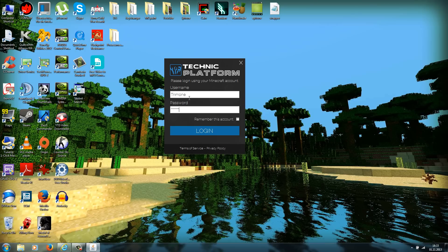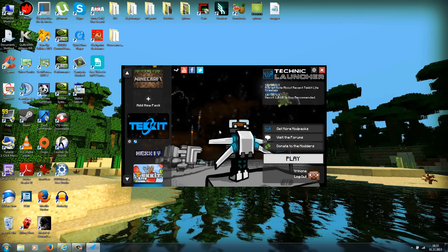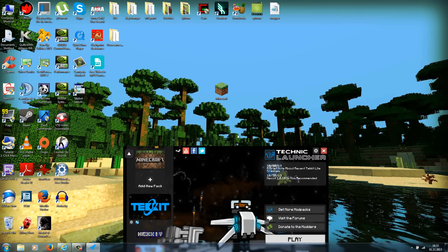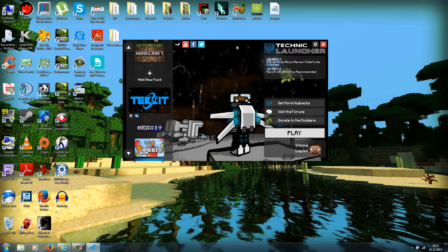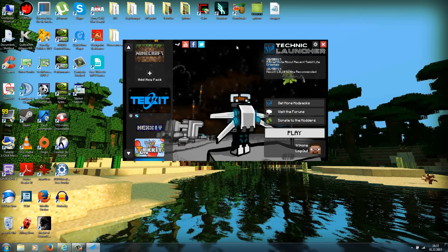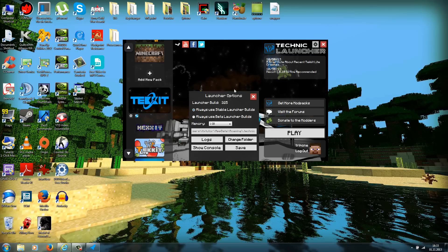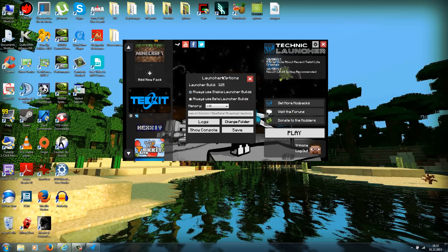After you've entered your login information, you can press remember this account and then press login. You have to use the premium version of Minecraft because you have to login with your premium account. This does not work with the cracked version. Now let's go to settings. It's this little gear here on the right top corner.